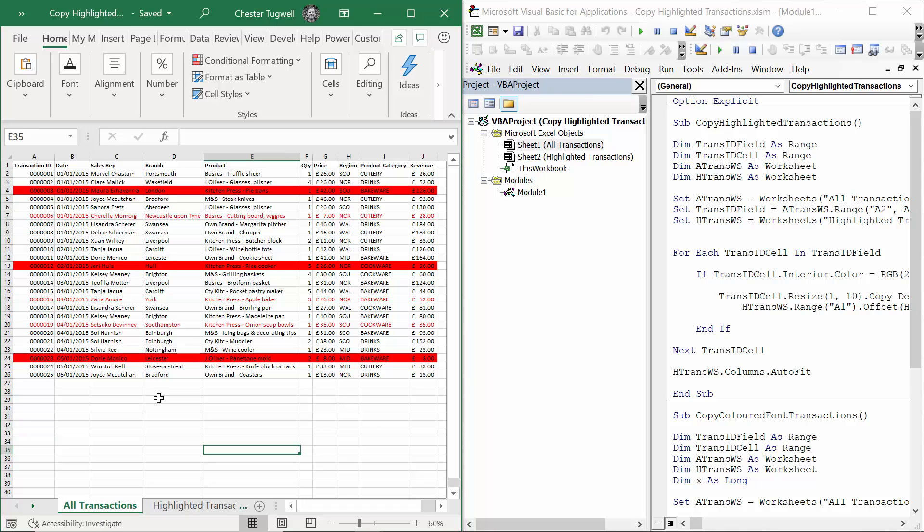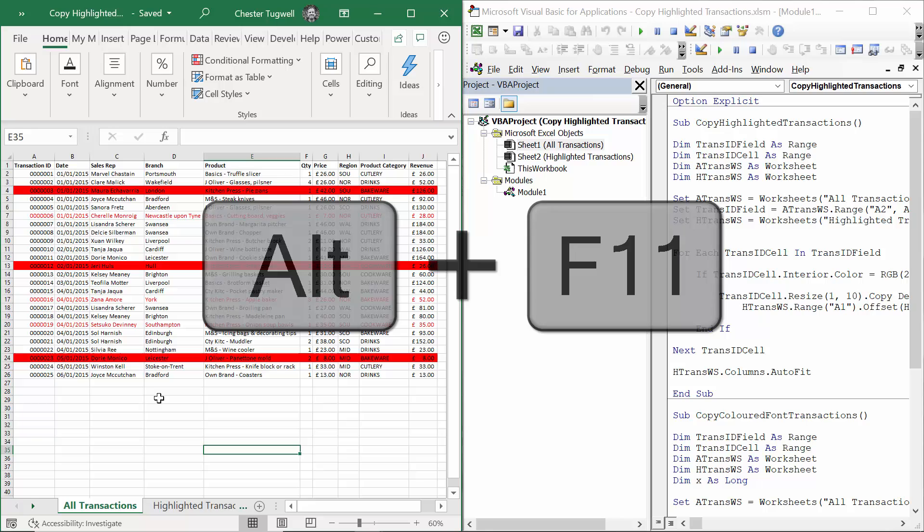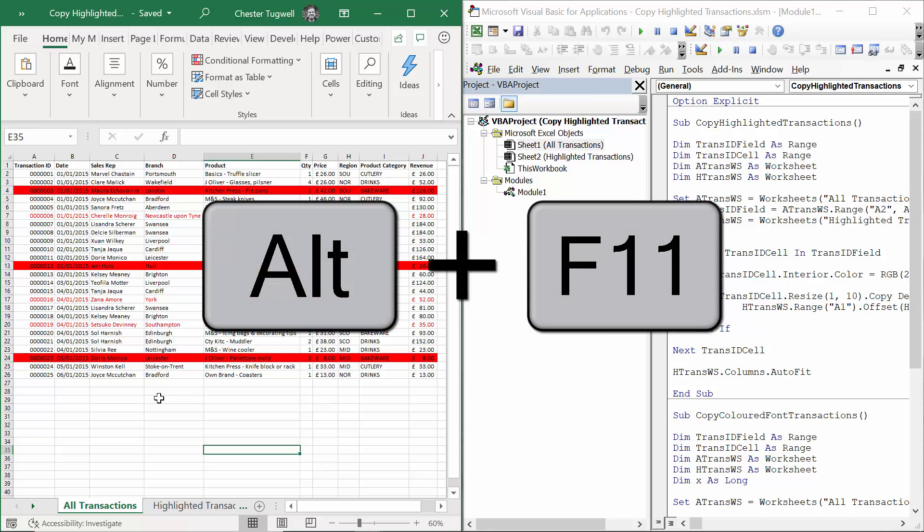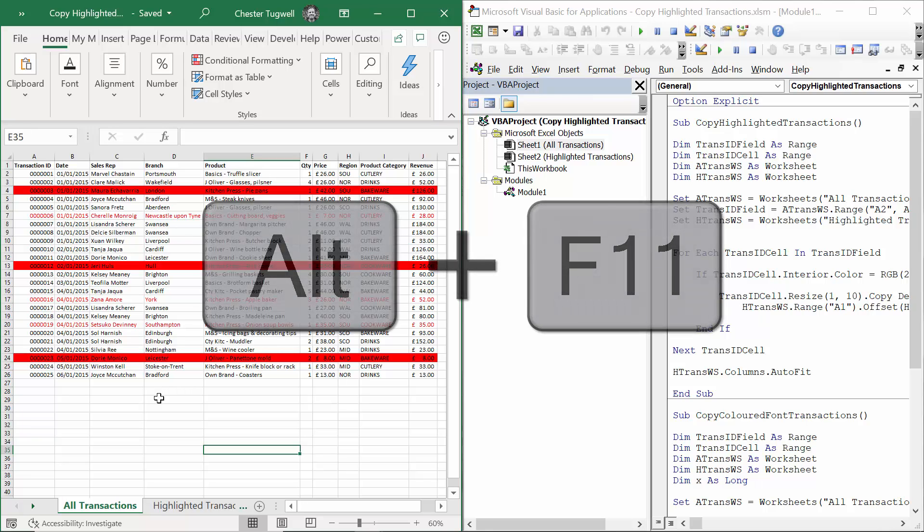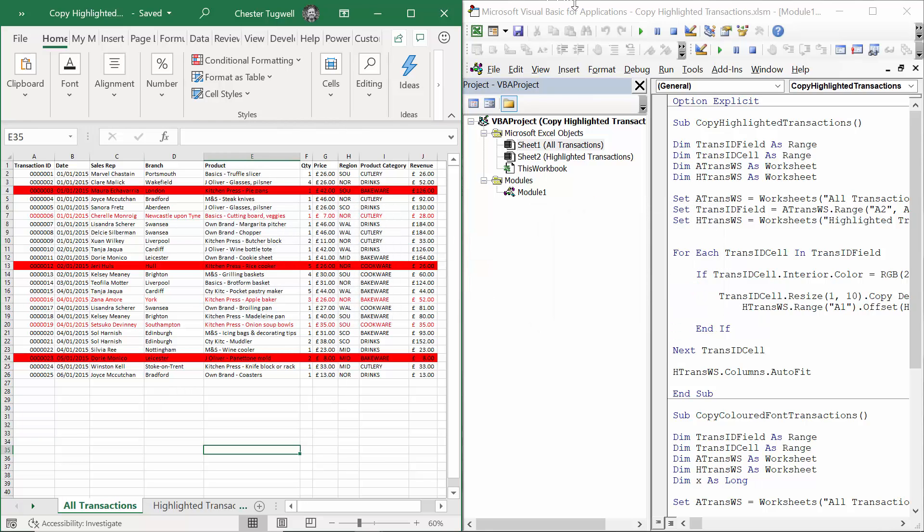So this solution is going to require a VBA macro. The easiest way of opening up the Visual Basic Editor is to use the shortcut Alt F11, and then what you really want to do is split the screen.